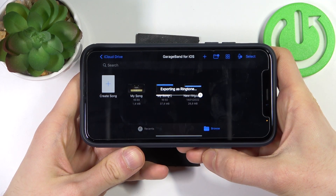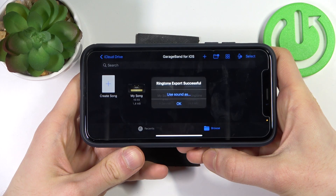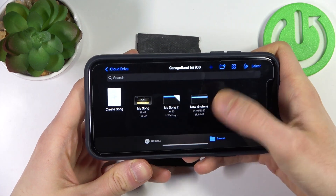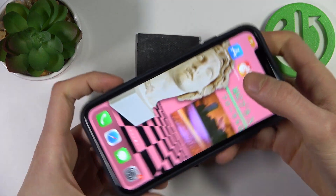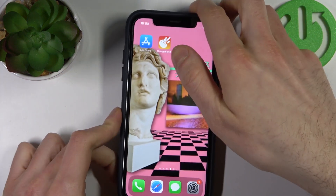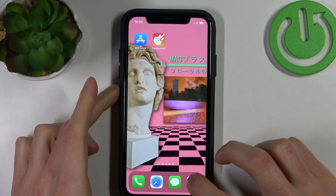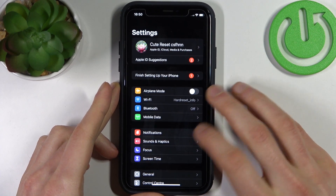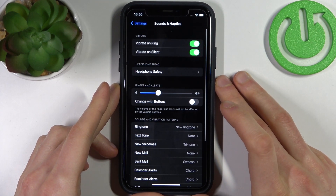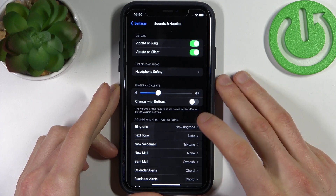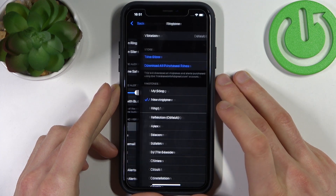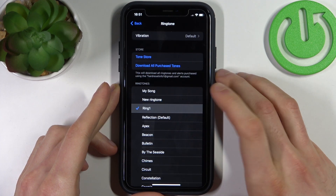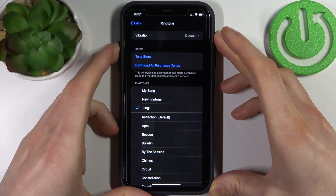After you have exported the song as a ringtone, go to Settings, then go to Sounds & Haptics, select Ringtone, and choose your new ringtone.